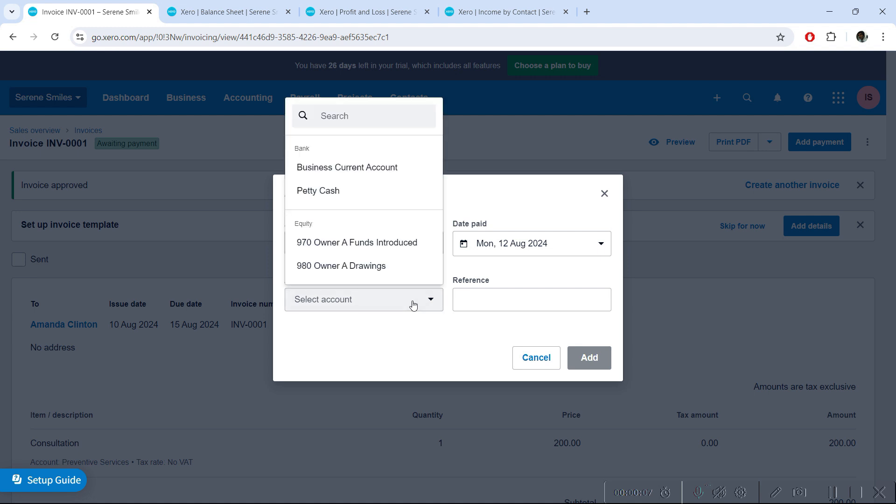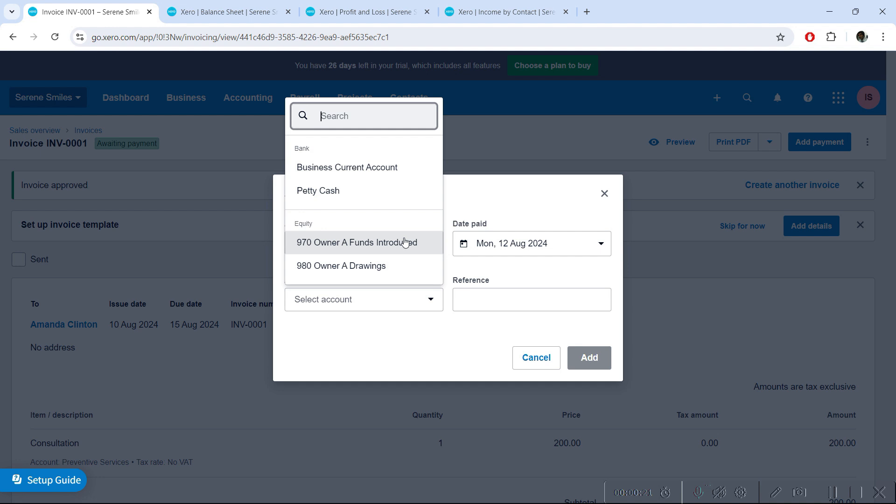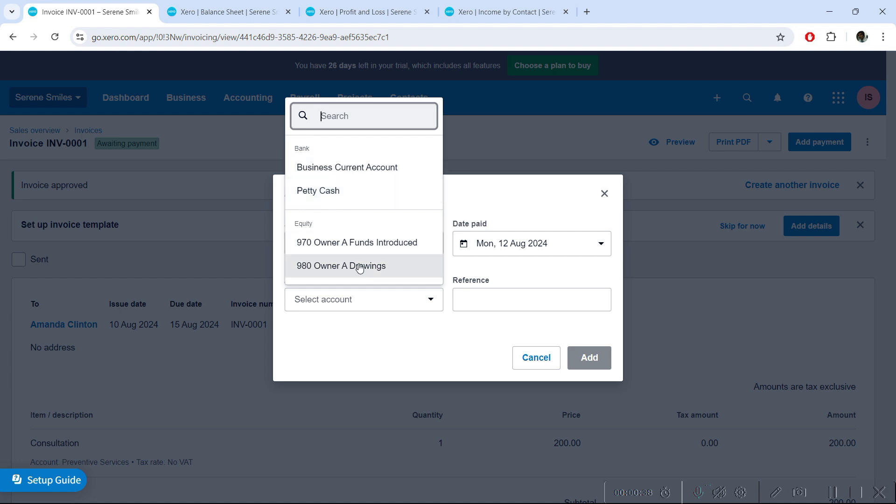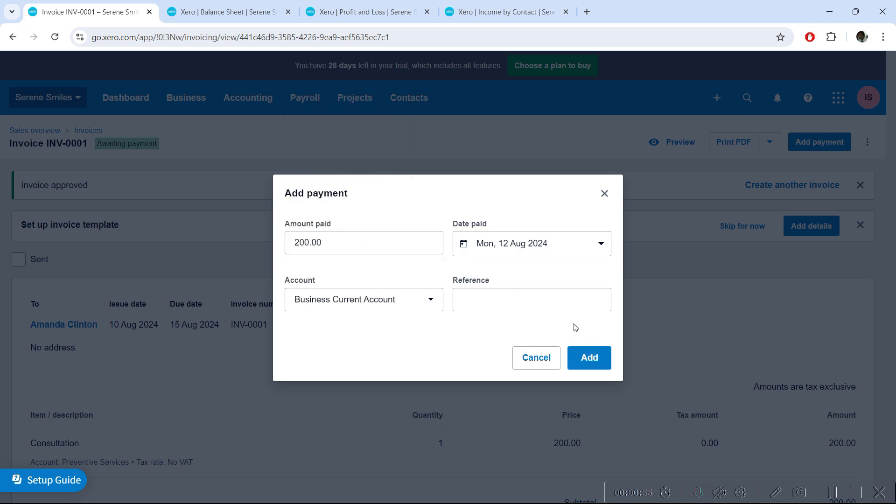The next important question is where you have received this payment. It can be that you're receiving money in your bank, maybe you've received cash, or it's also possible you're deciding to settle it against the owner's money. Maybe the owner has paid you money in your personal bank account, in that case you can use this account. You may also allow some other ledgers in your chart of accounts to be used here for settling the invoice. Here, I'll say the money is coming in the business current account.